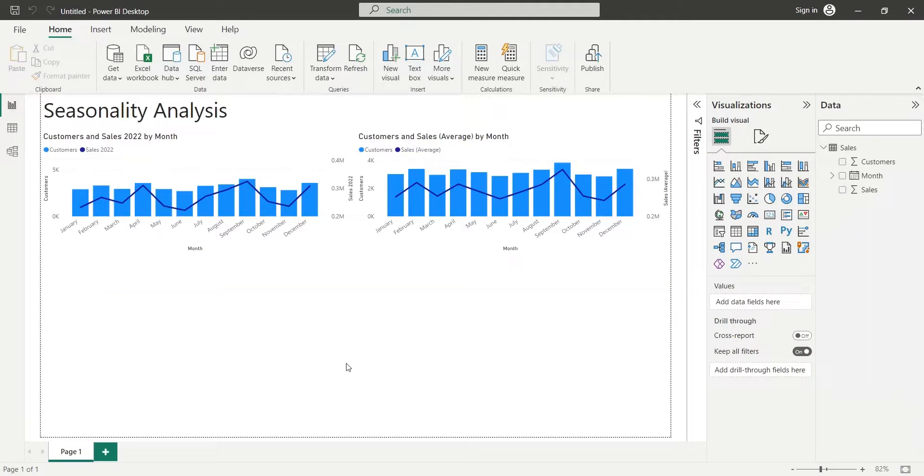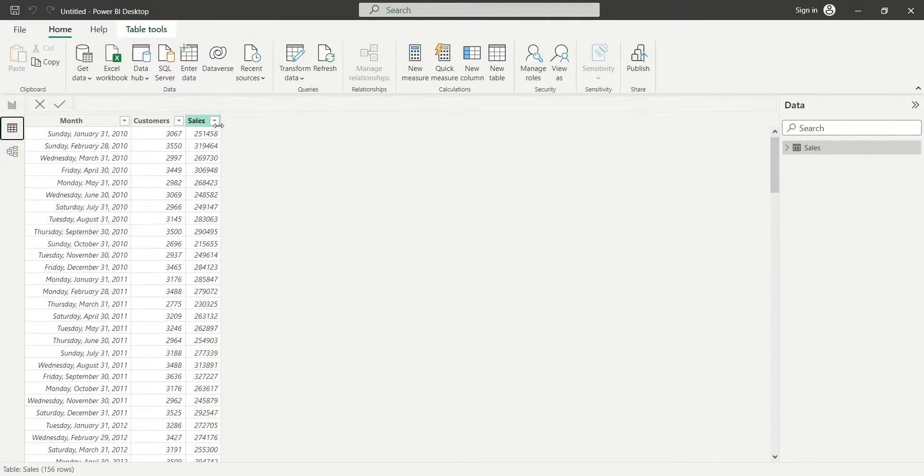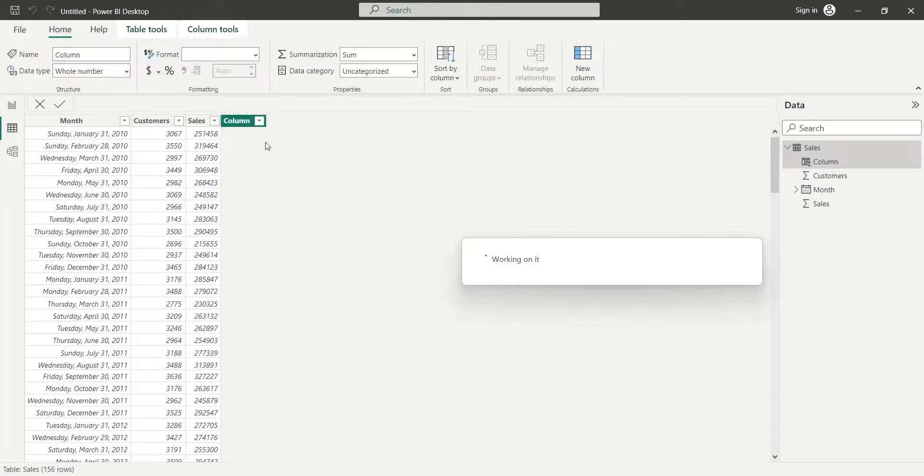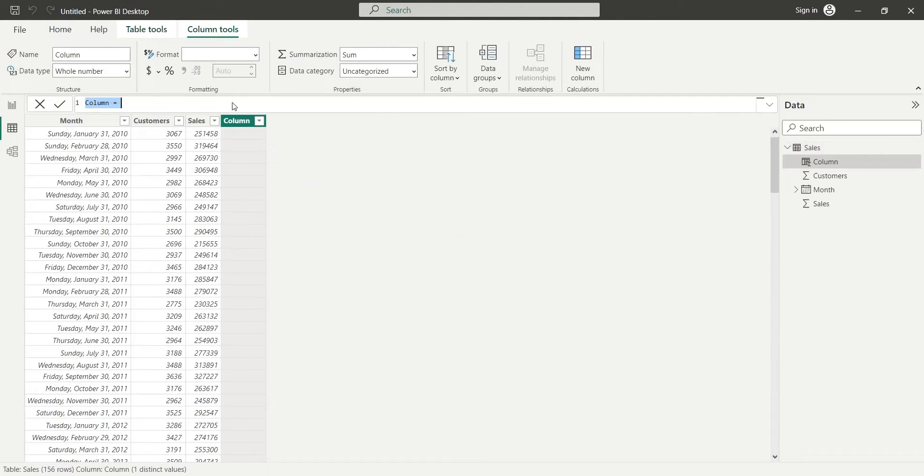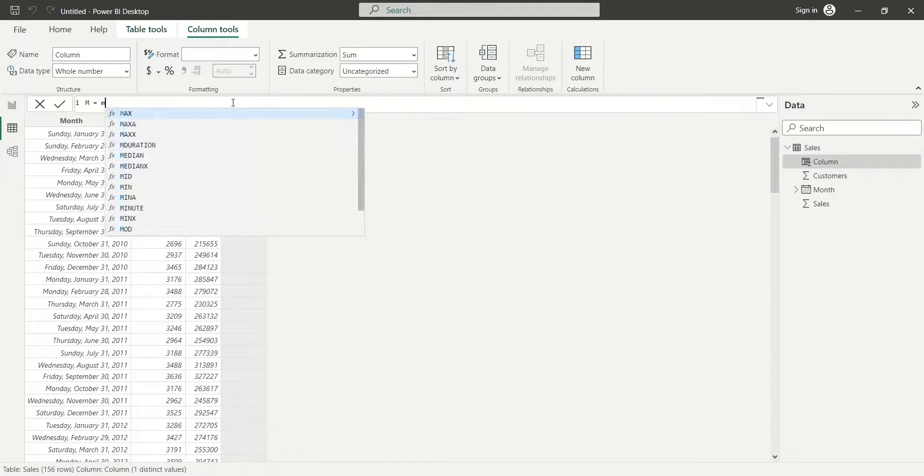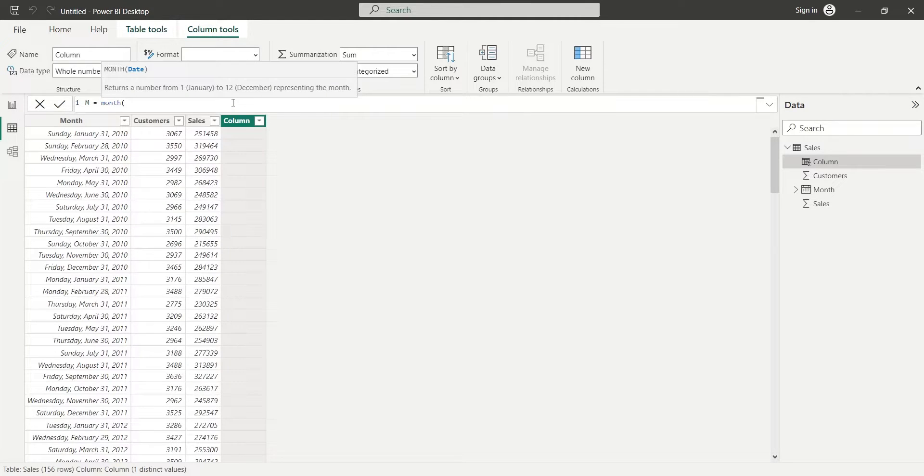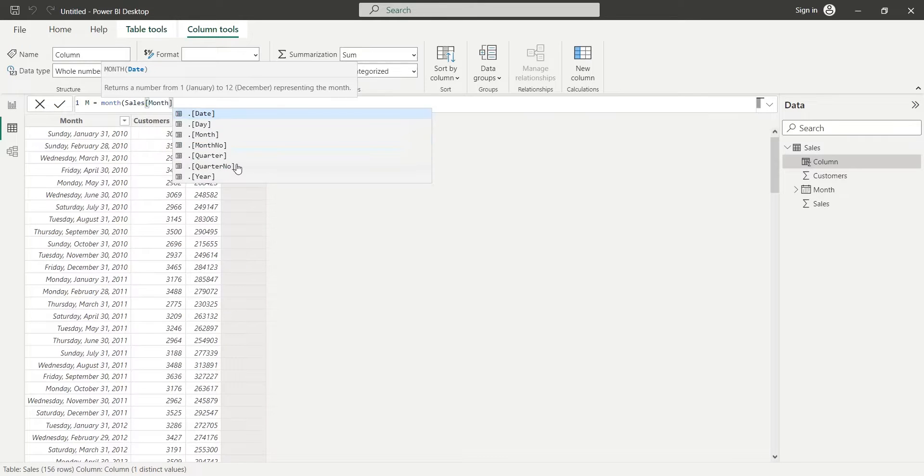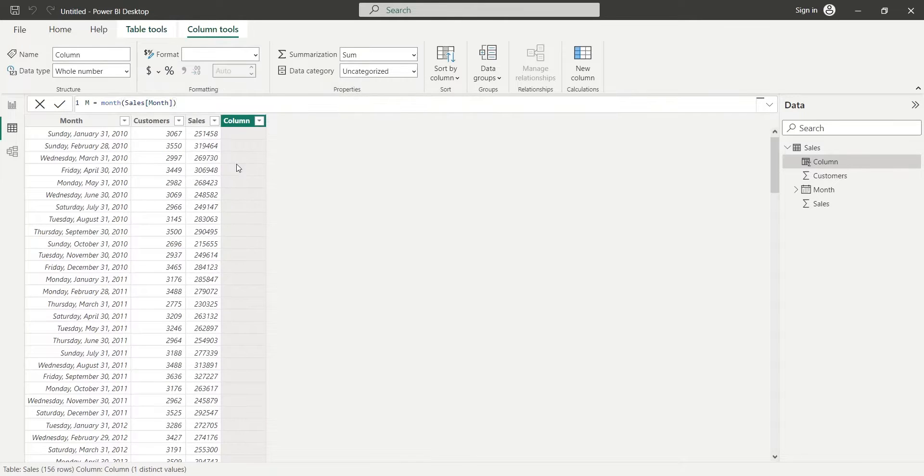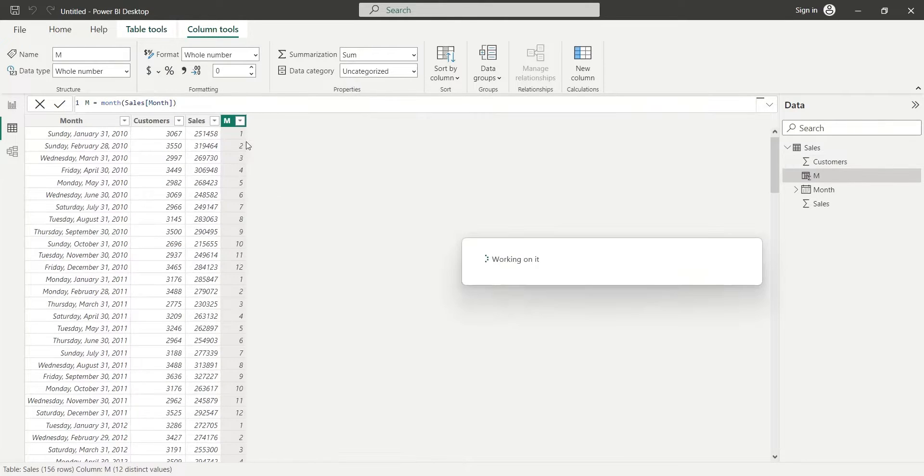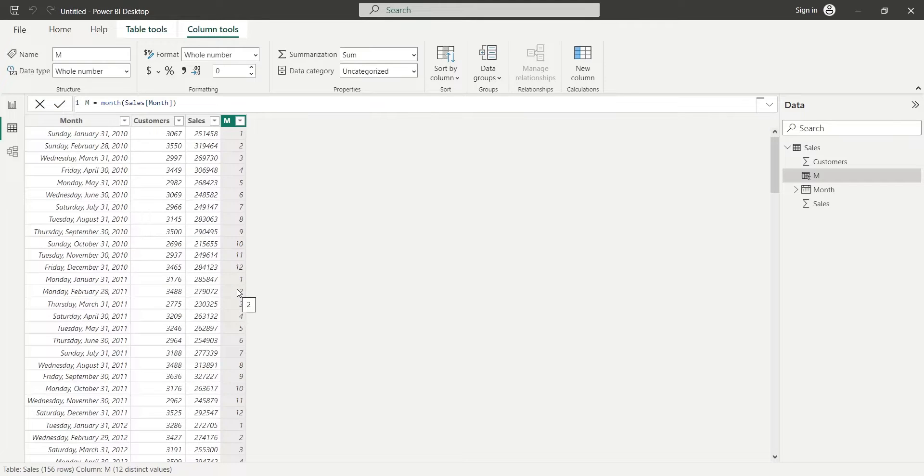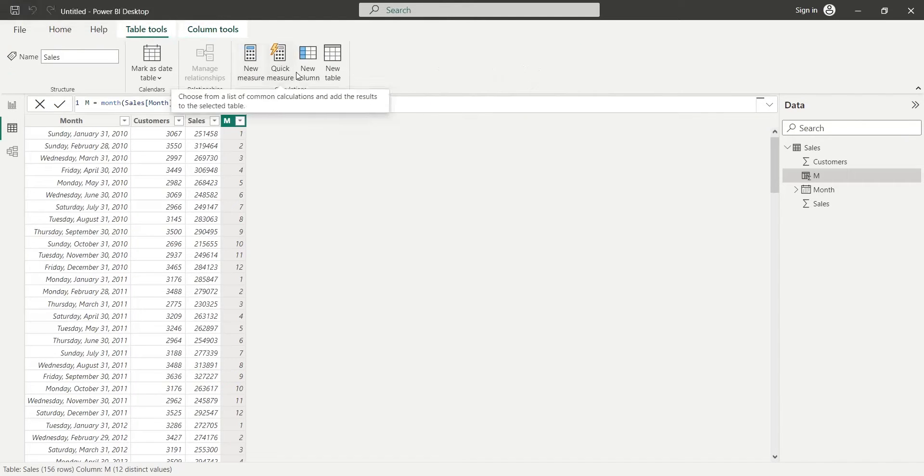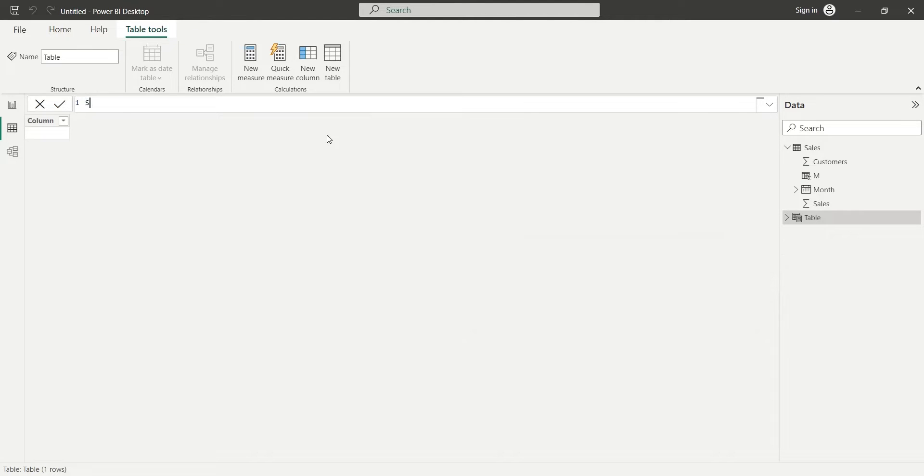Now, we will use data analysis expression to analyze the monthly sales data. First, we will extract month number from dates and show it in a column which we will add to the sales table. Now, we will create a new table with distinct month numbers from sales table.